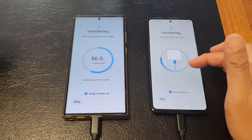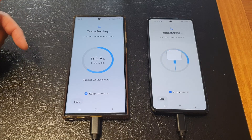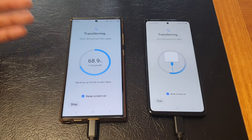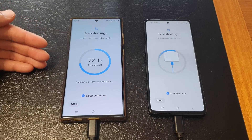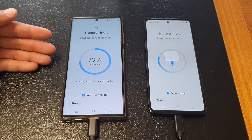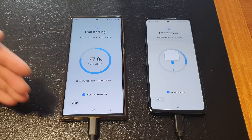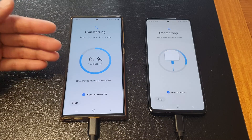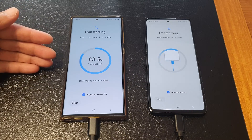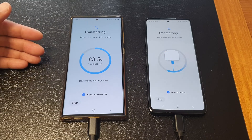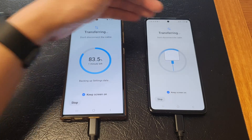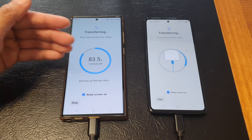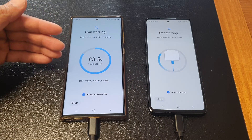I'm going to choose Keep Screen On so I can see what's going on during the transferring process. It's quite straightforward. This may take several minutes to maybe an hour or two, depending on how many photos or videos you have and how much data is on your old device. The more data, the longer it will take. Be patient and make sure both devices are fully charged so the transfer doesn't stop halfway.